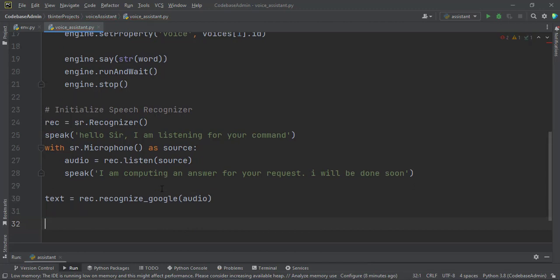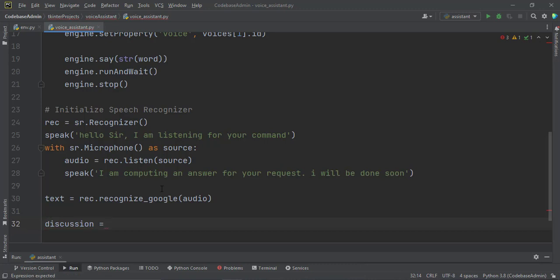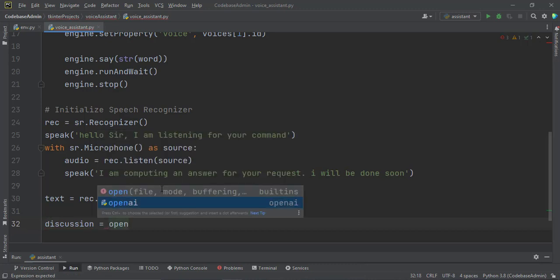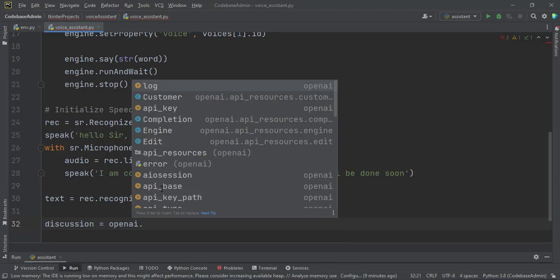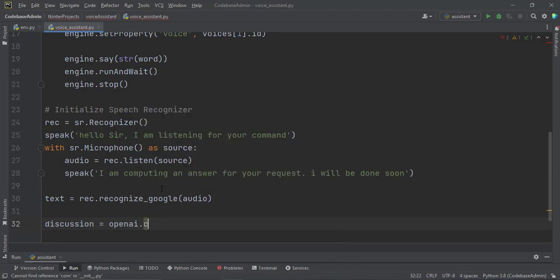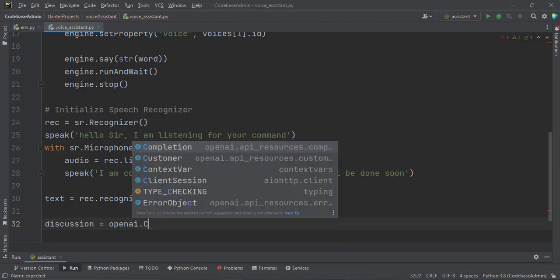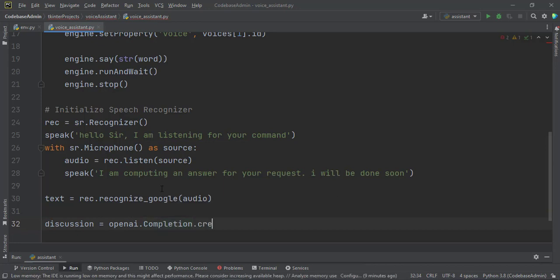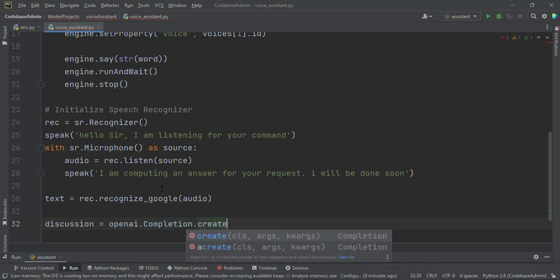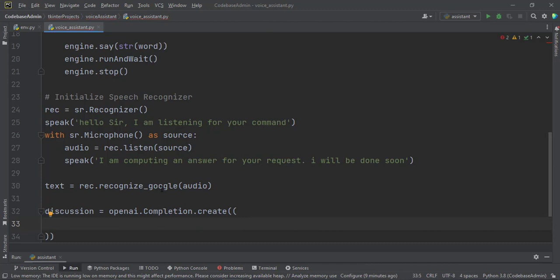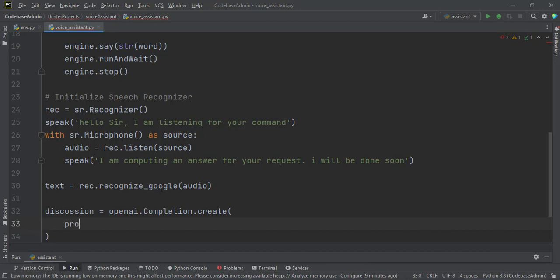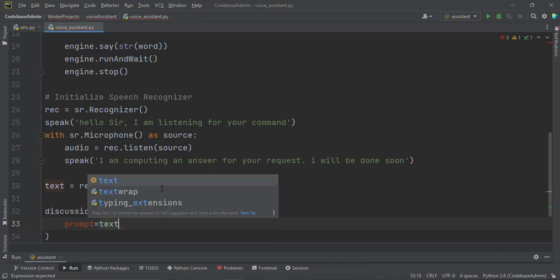That's where we use the Google speech recognition. Then we now have the text from Google. We can send the text through the OpenAI API to OpenAI, and then it will generate an answer and then bring it back to us. And then we can also say it. Let's call it discussion equal to openai.Completion.create. We want to create a completion. And then in here we have to pass a couple of arguments. We have to pass the prompt, which is what we are asking for. So prompt, and this prompt will be equal to the text that came back from Google. So prompt equal to text.